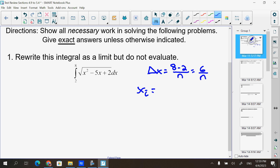I should see your work for figuring out what x sub i is. x sub i is the a value, which is 2, plus your Δx times i. If you use k instead, that's fine — either k or i, I don't care.